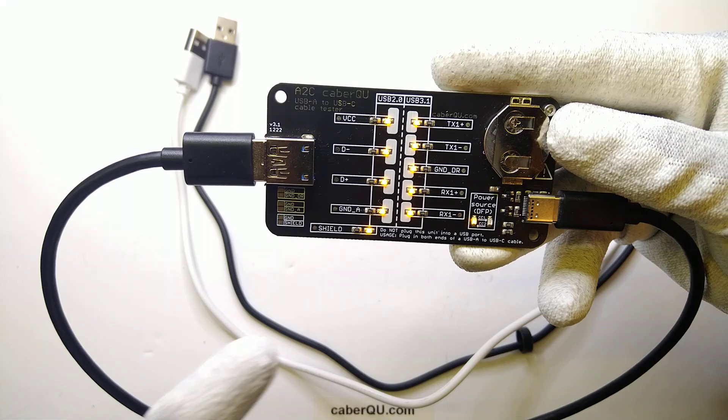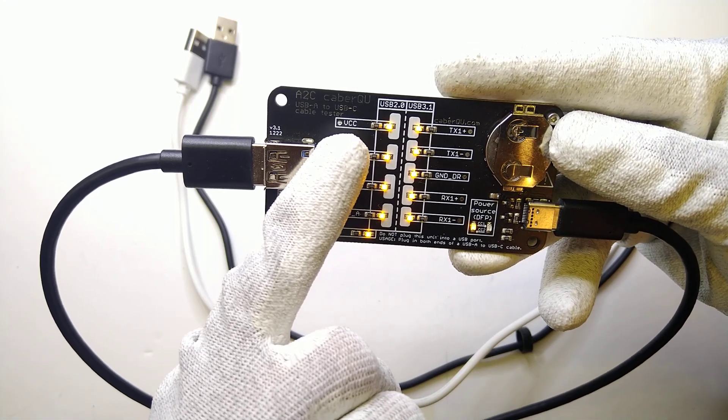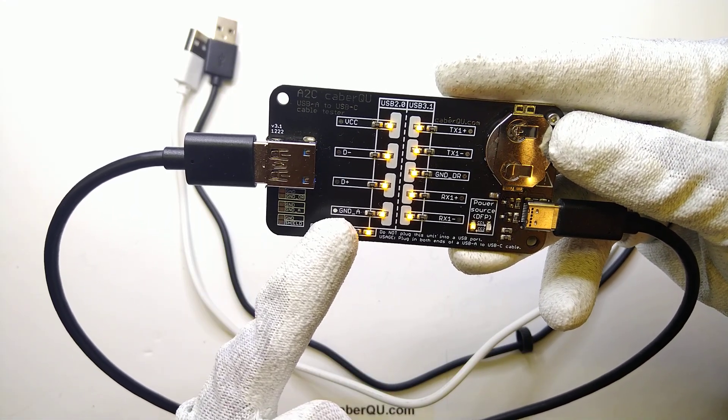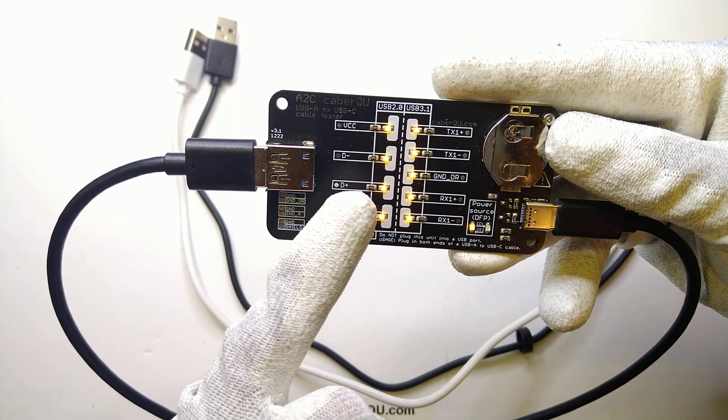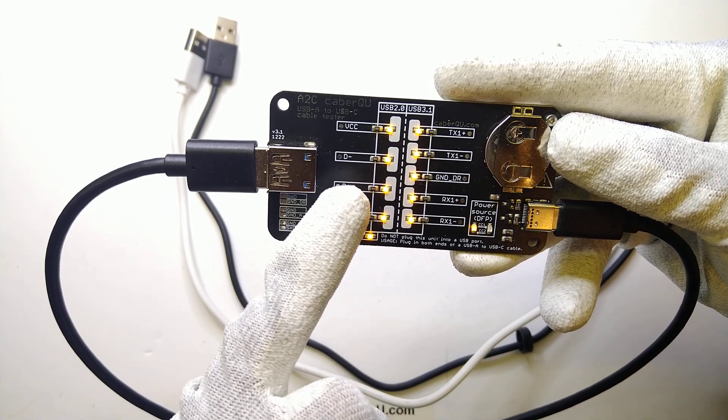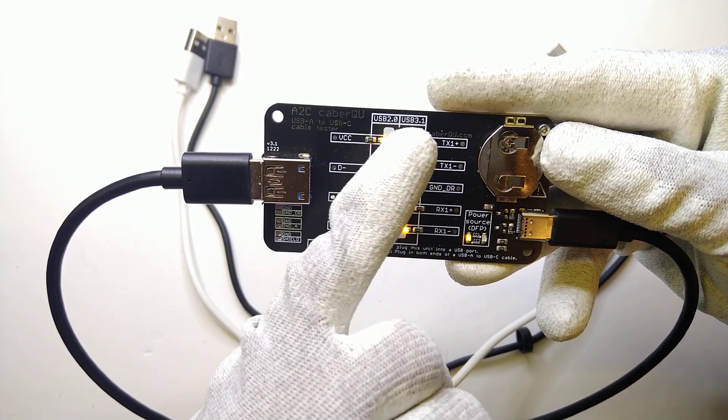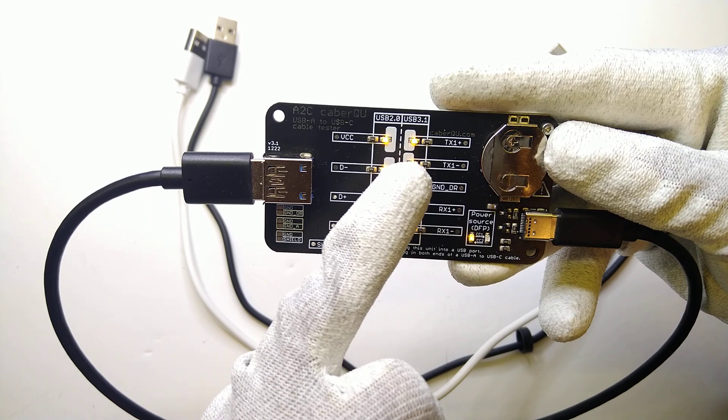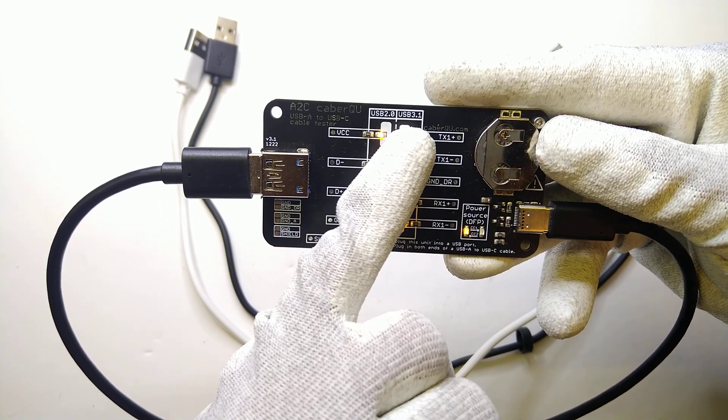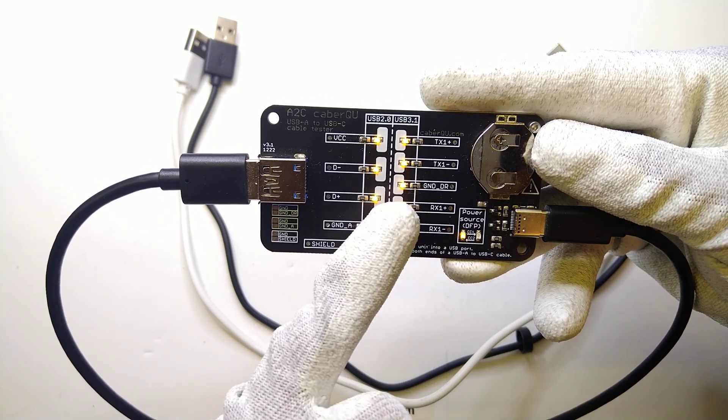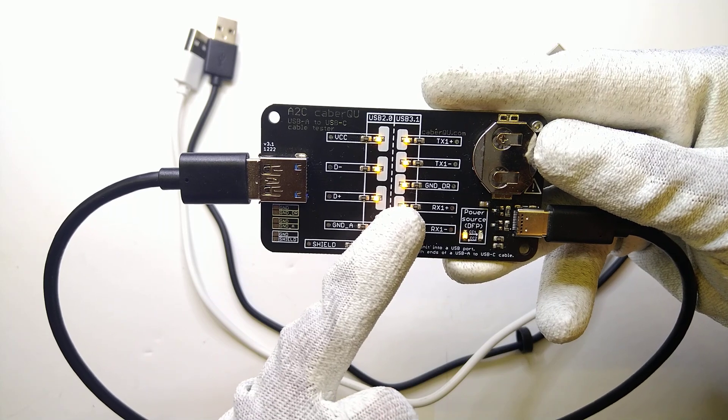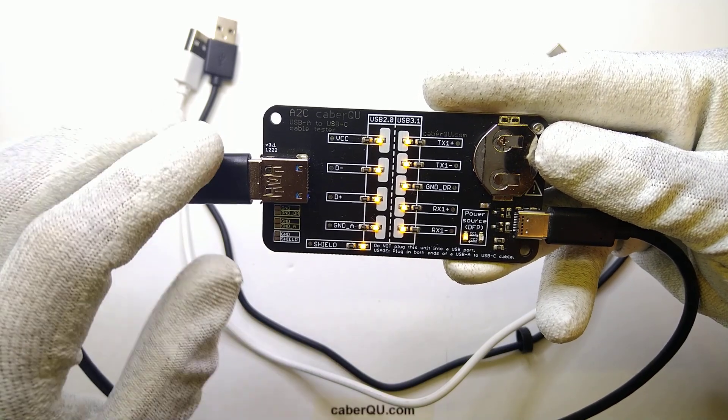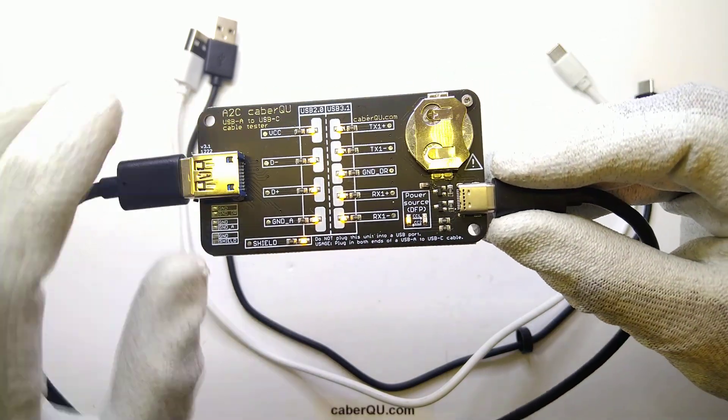This means that this cable can not only provide power via VCC and ground, it can also do USB 2.0 via the D plus and D minus pins and USB 3.1 or 3.0 depending on the device by implementing the differential pairs TX1 and RX1 as well as the ground path.